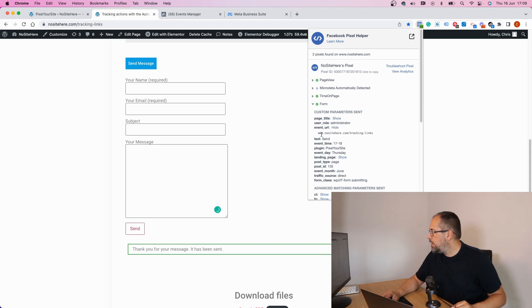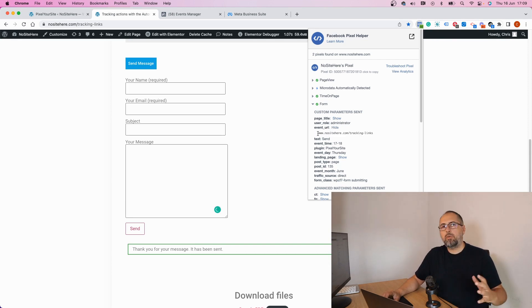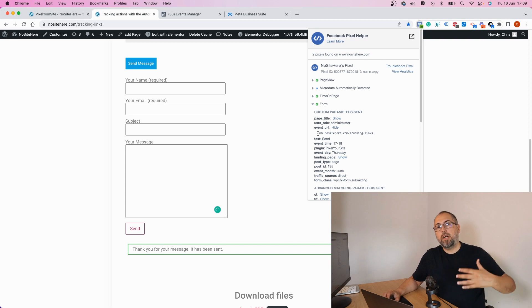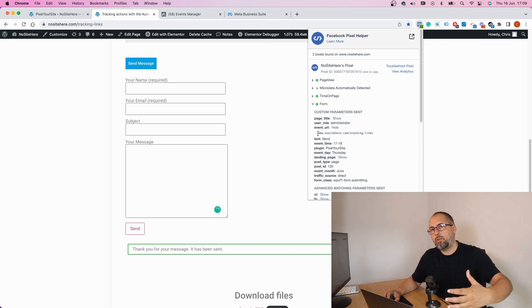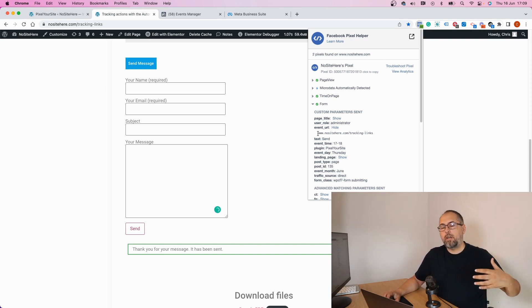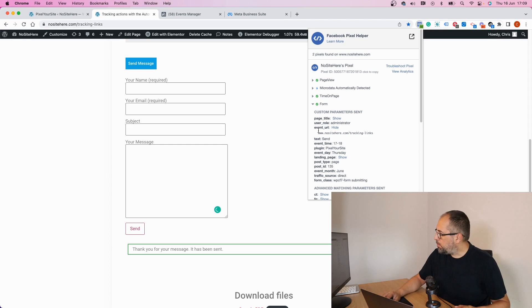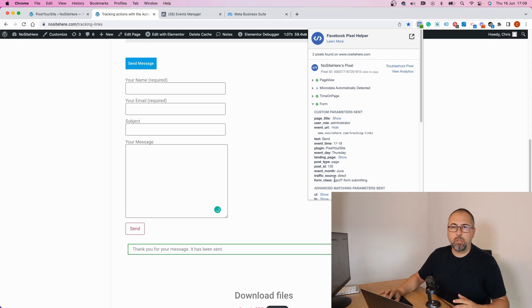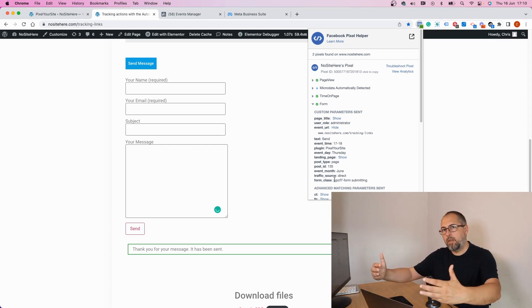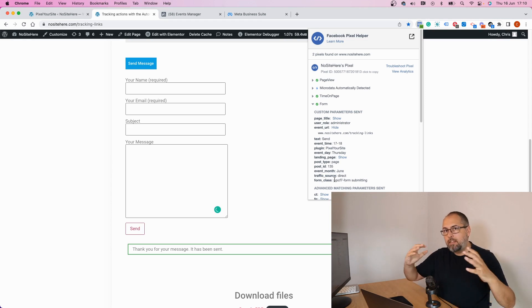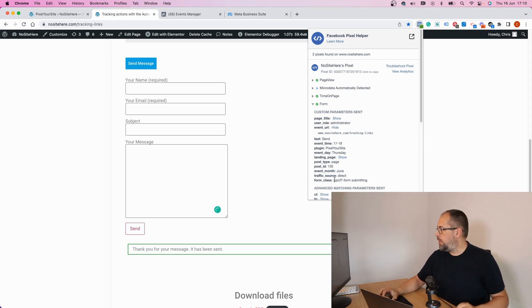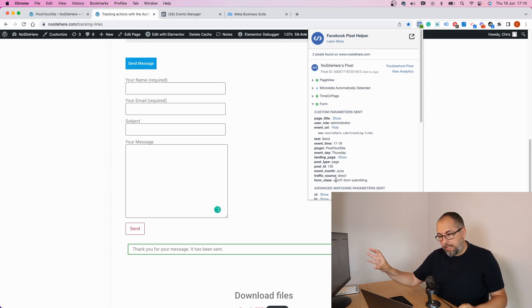Another parameter that can help me is the event page URL, this one right here. Usually you will not have multiple forms on the same page, but if you do, you can use both parameters like event URL and form class to make a distinction between different forms.